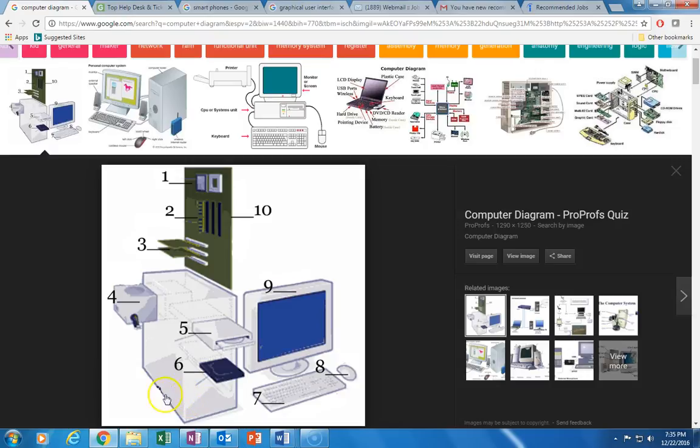Hardware is the stuff that you can see and touch like the monitor, the keyboard, the tower, the central processing unit or CPU.